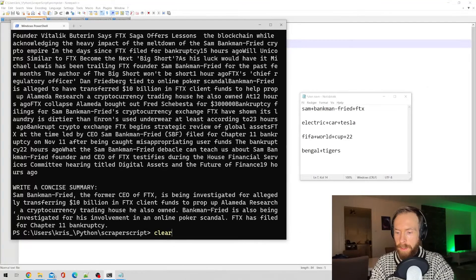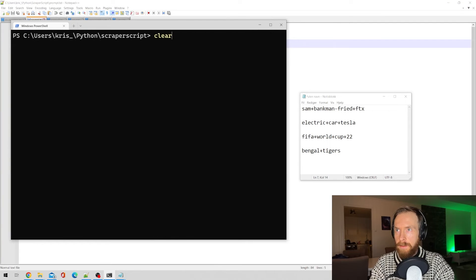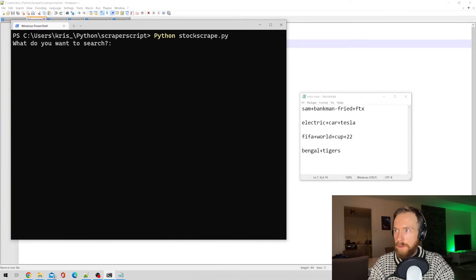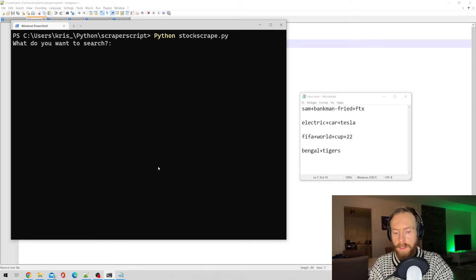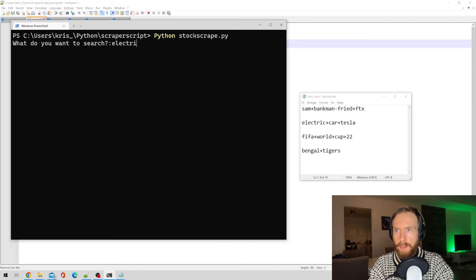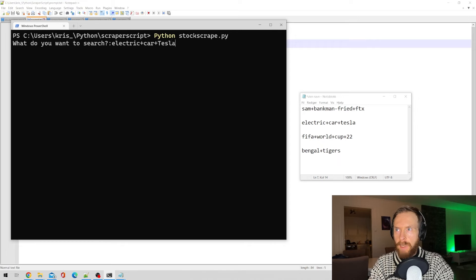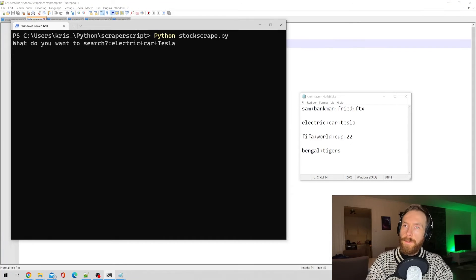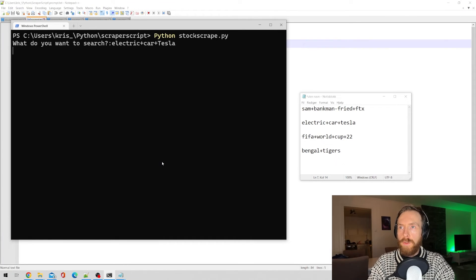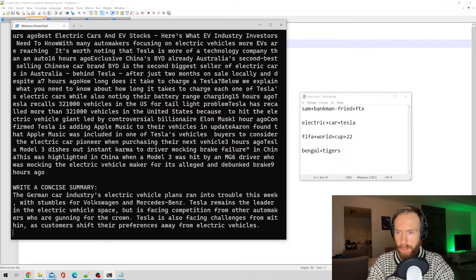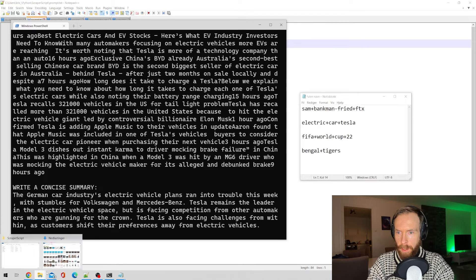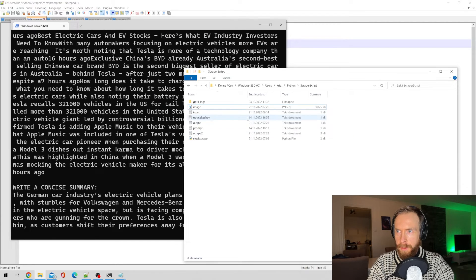Okay, so let's clear this for another search term. I was thinking like electric car and Tesla. Let's try that, see what we get from Google News.